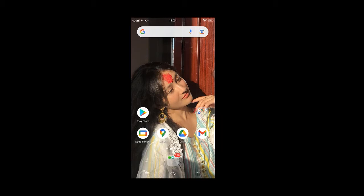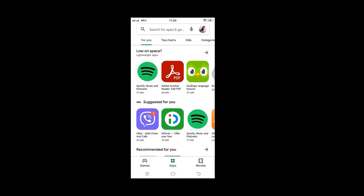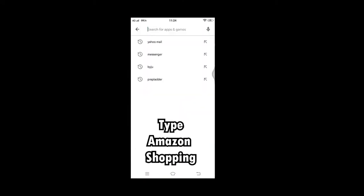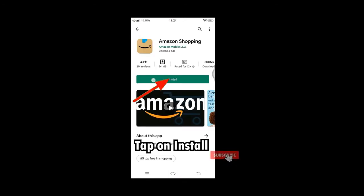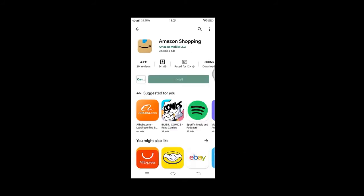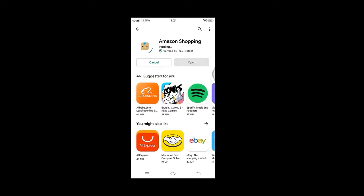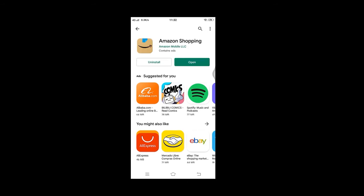Let's quickly get started. First of all, make sure you have a good internet connection, then get started by clicking on Google Play Store. Then type Amazon Shopping into the search box. Now tap on install — this might take some time if you have a poor internet connection, but trust the process and have some patience. The Amazon Shopping app is now successfully installed.